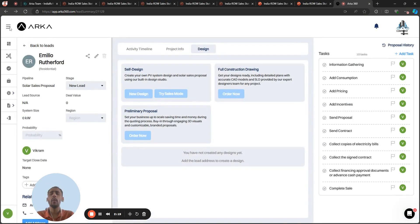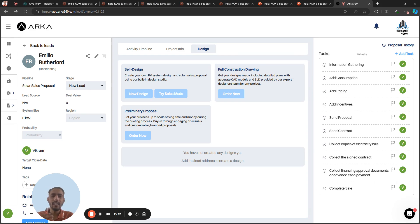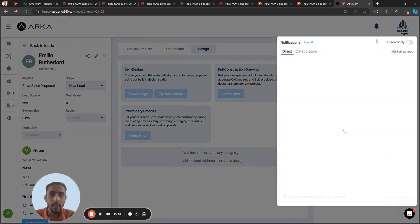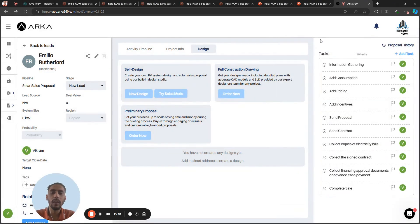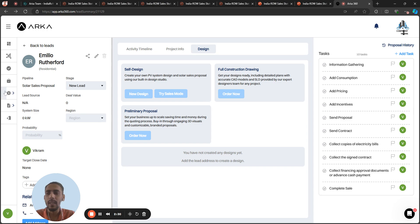Once you update activity, once you create a task for the team manager, there is a badge on the notification that will show that there is some notification coming from your team.